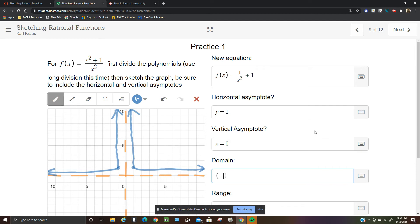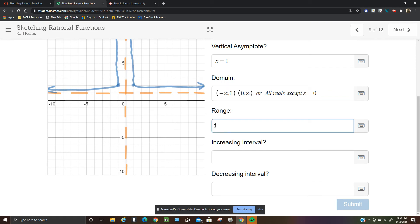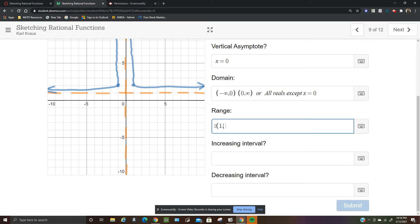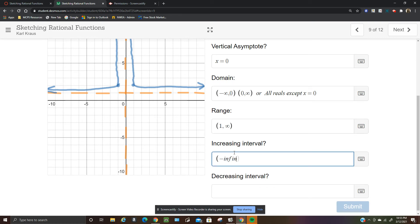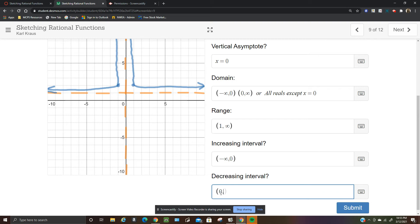The domain is negative infinity to 0 and 0 to infinity, or all reals except x equals 0. The range is 1 to infinity. The left branch is increasing on negative infinity to 0, and the right branch is decreasing on 0 to infinity.